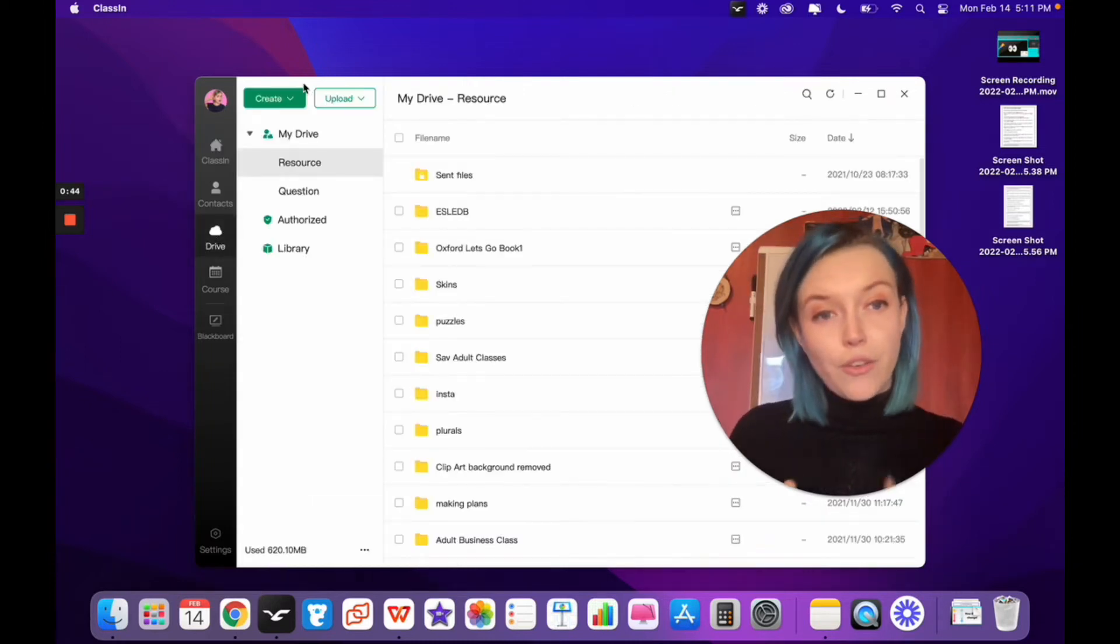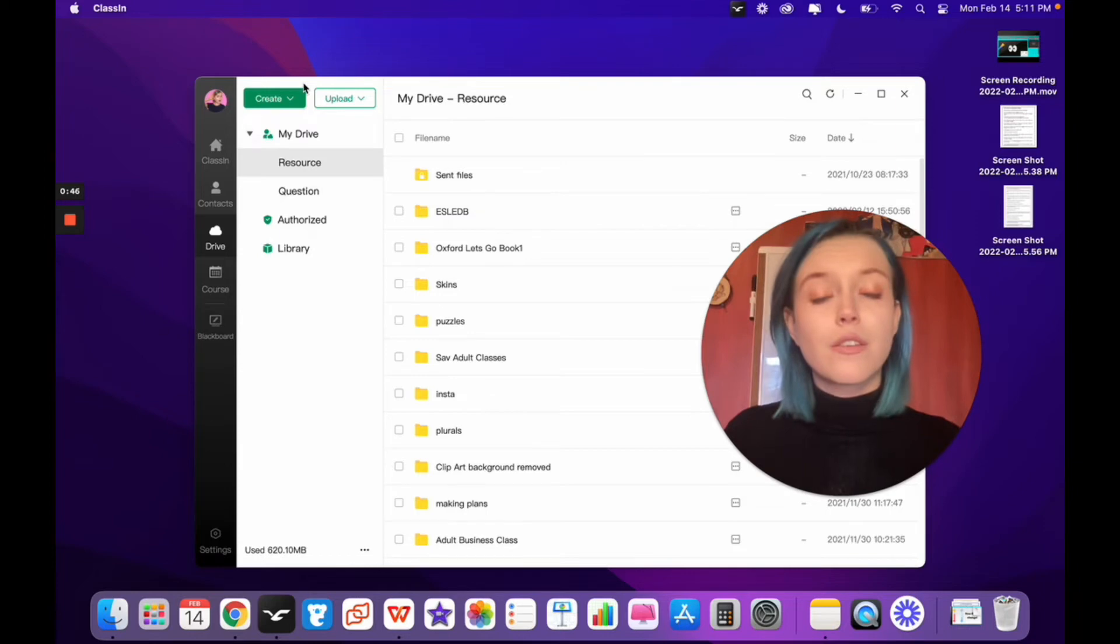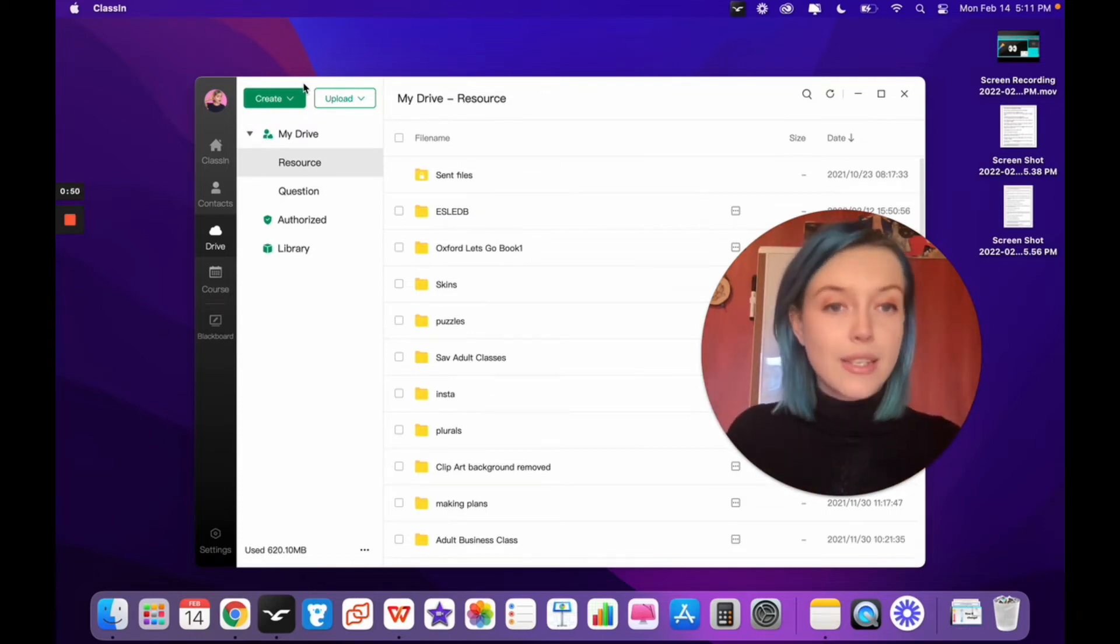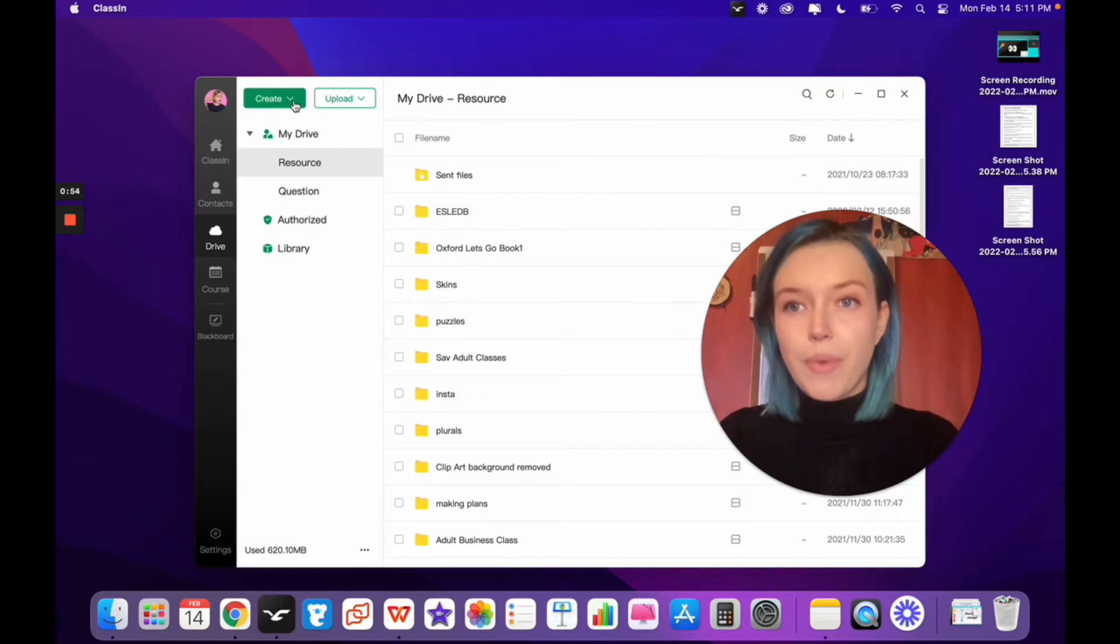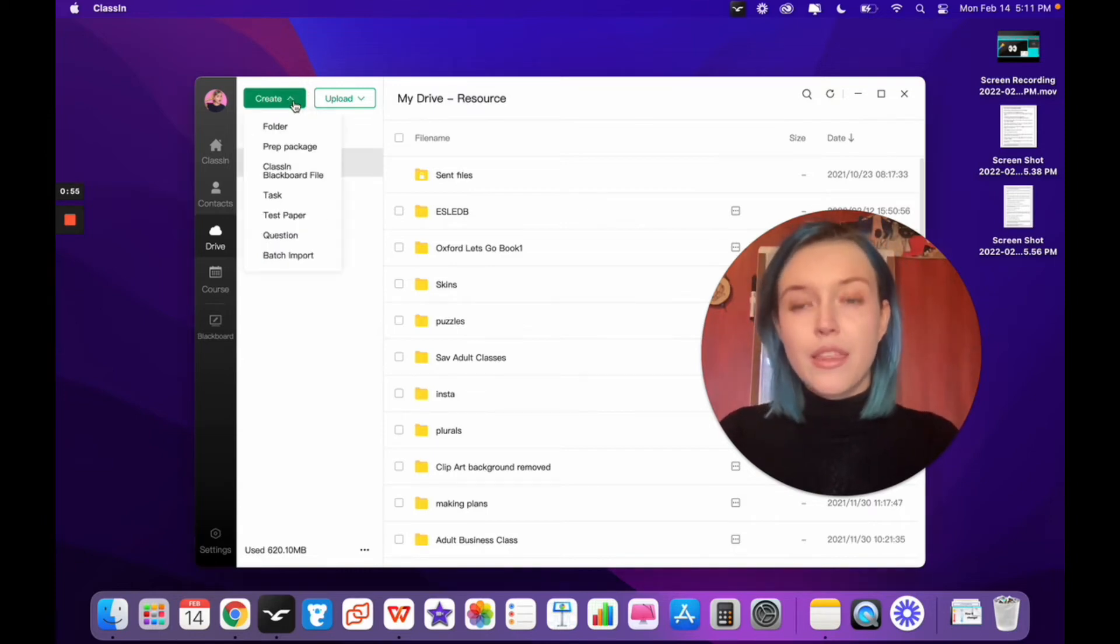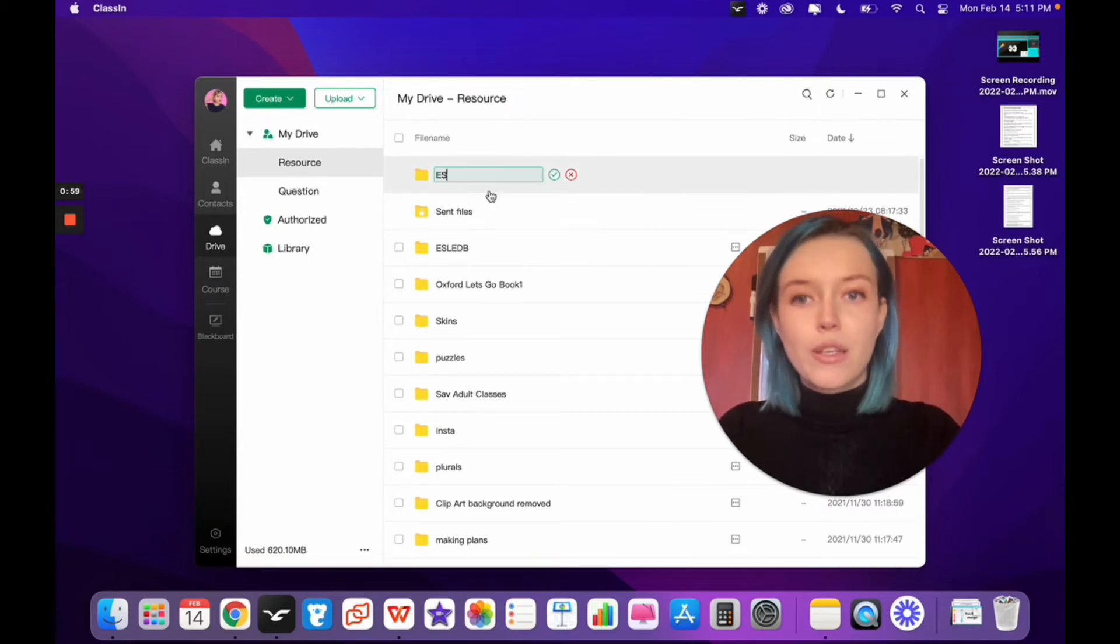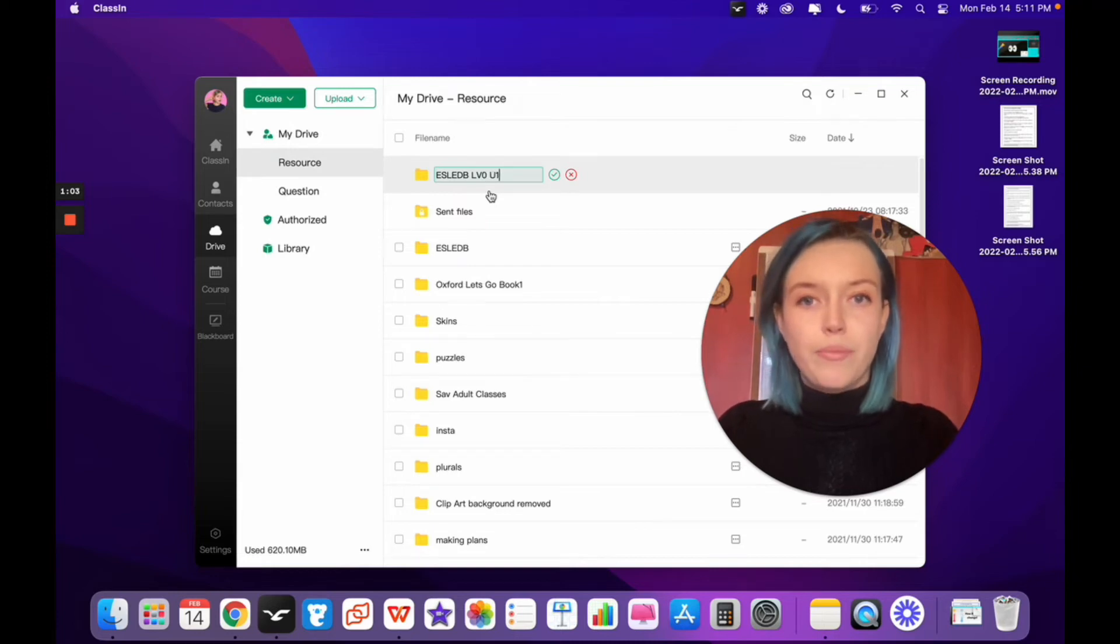I like to create a folder before uploading the files so my drive stays organized and I can find the lessons easily when it's time for class. To do this, click on the green Create button, then click on Folder. You can name the folder anything you want. I'm naming this one ESLEDB Level 0 Unit 1.